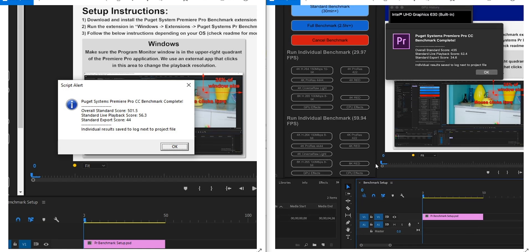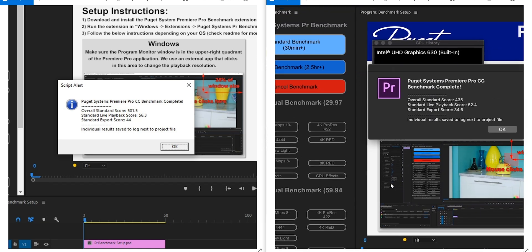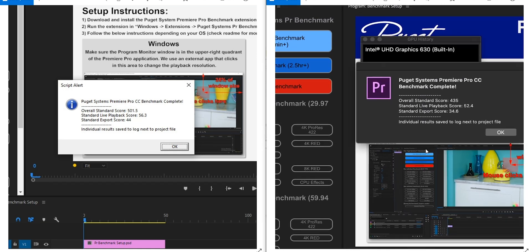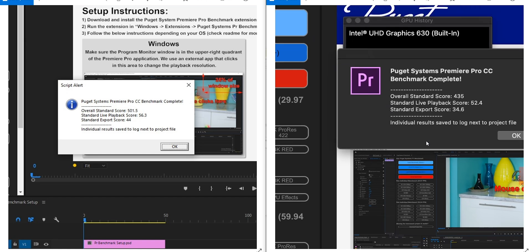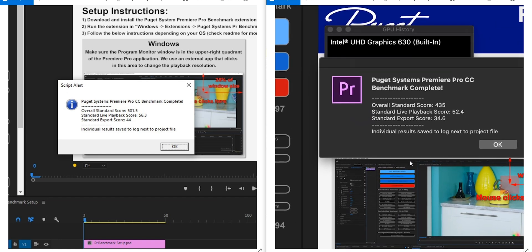If I just go here to the i7 MacBook Pro with the less graphics, the 5300 graphics, you can see there it loses quite a bit in the export score because it doesn't have those two cores. Also, the graphics not being quite as powerful as the 5500.